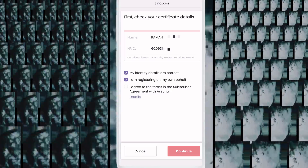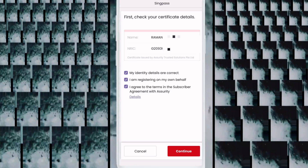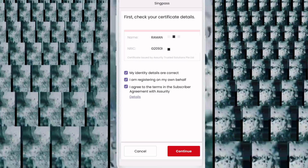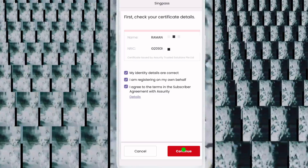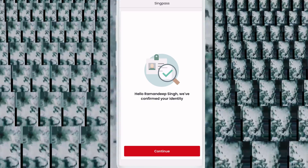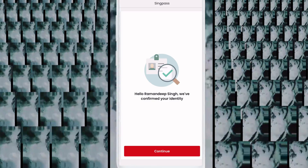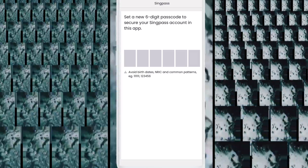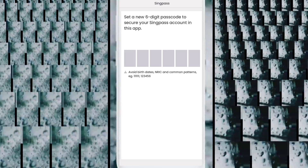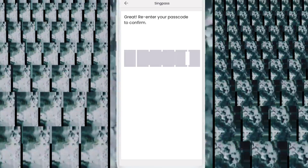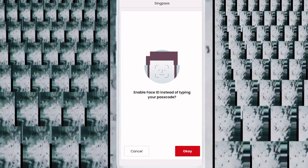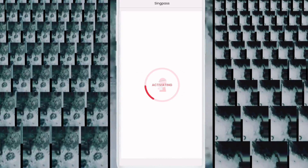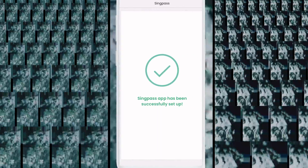You will see three checkboxes — tick all three and click Continue. Click Continue again. Now you can choose any six-digit PIN. This PIN can also be used to log in to SingPass if you forget your password. Click OK. You will see 'SingPass setup successfully.'